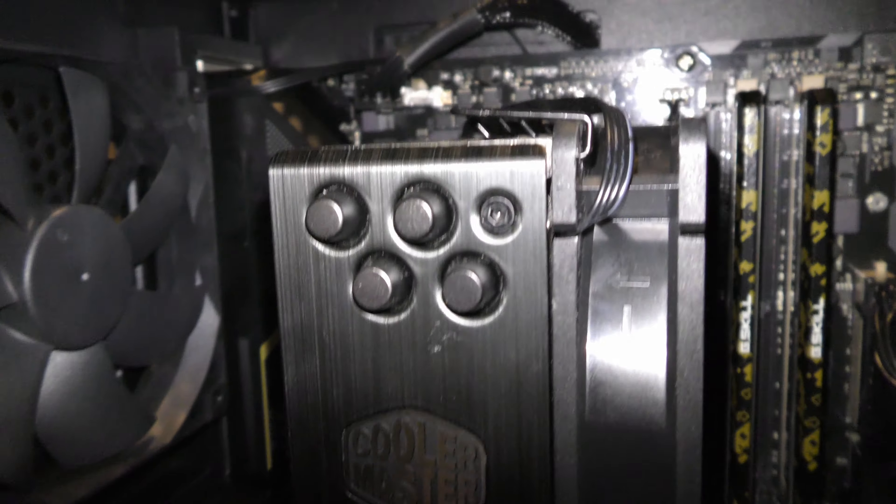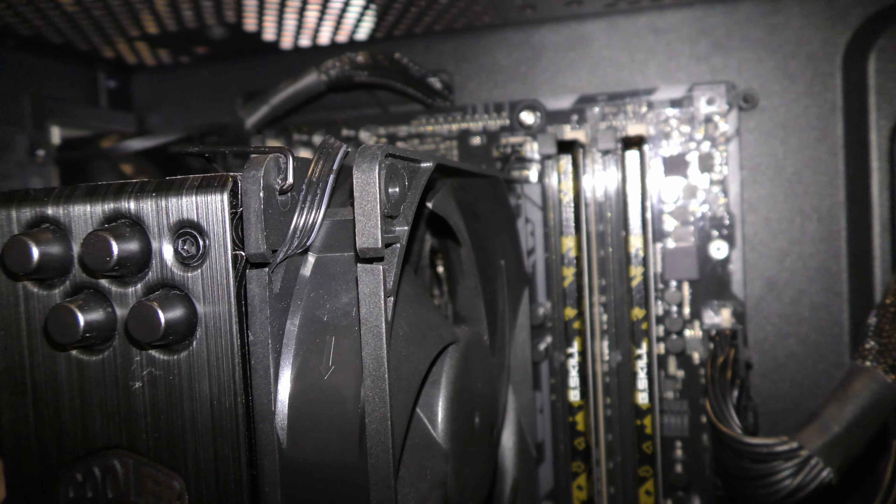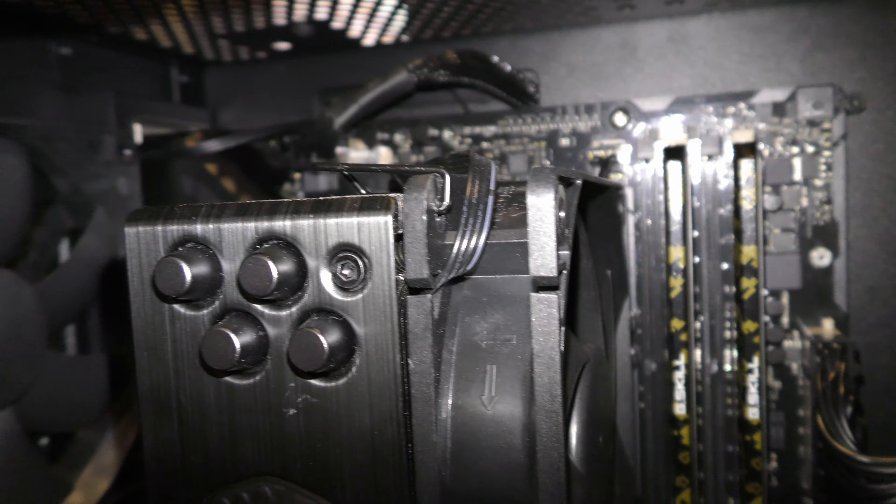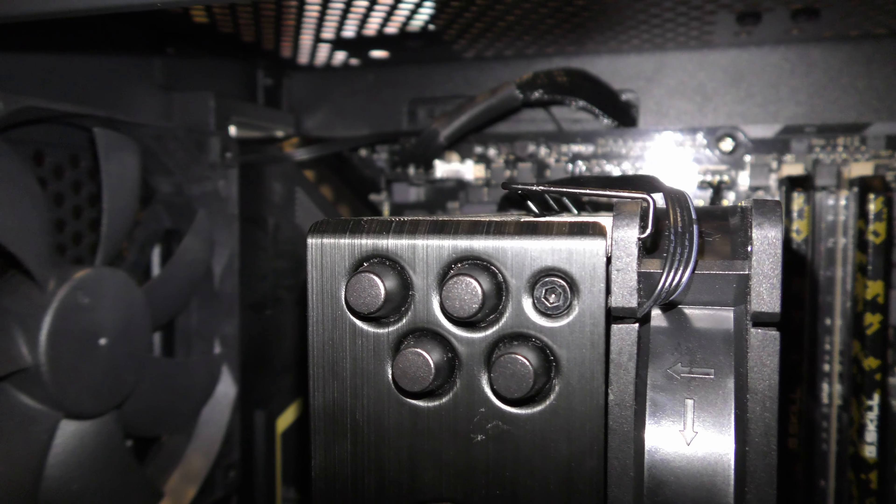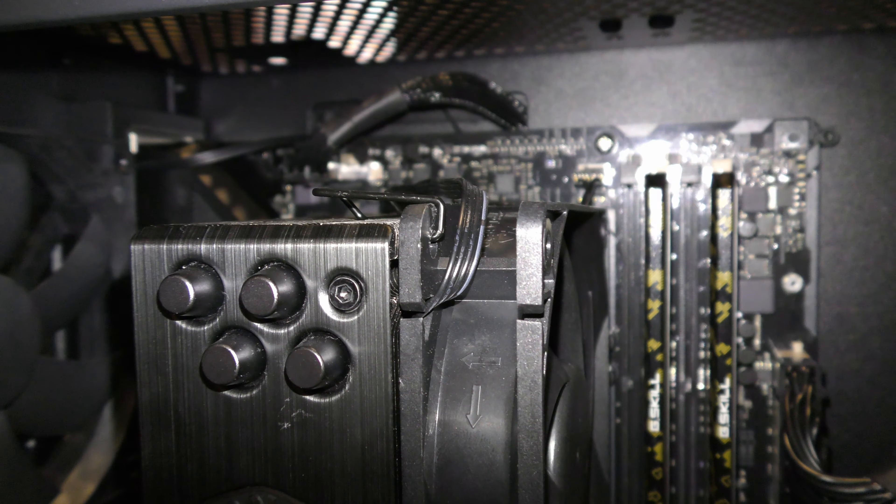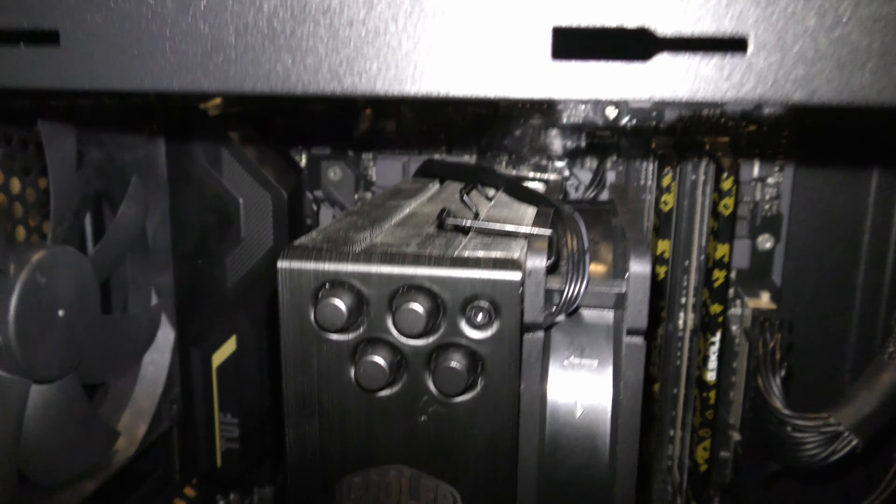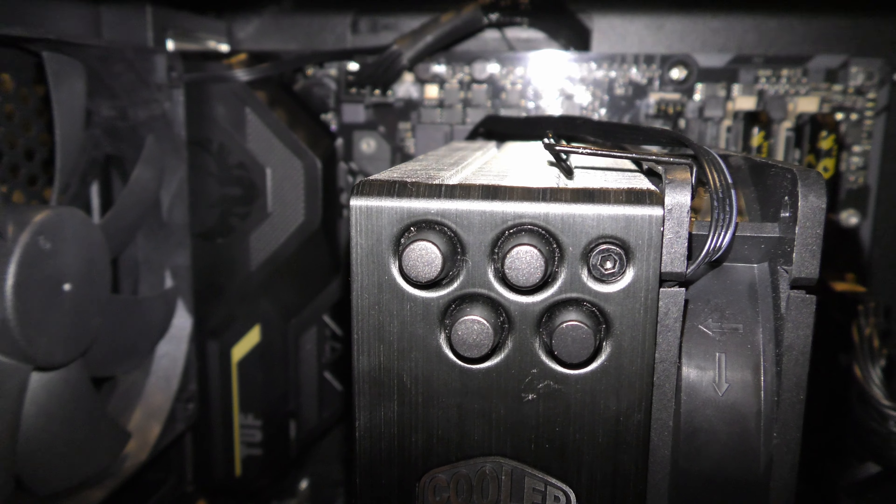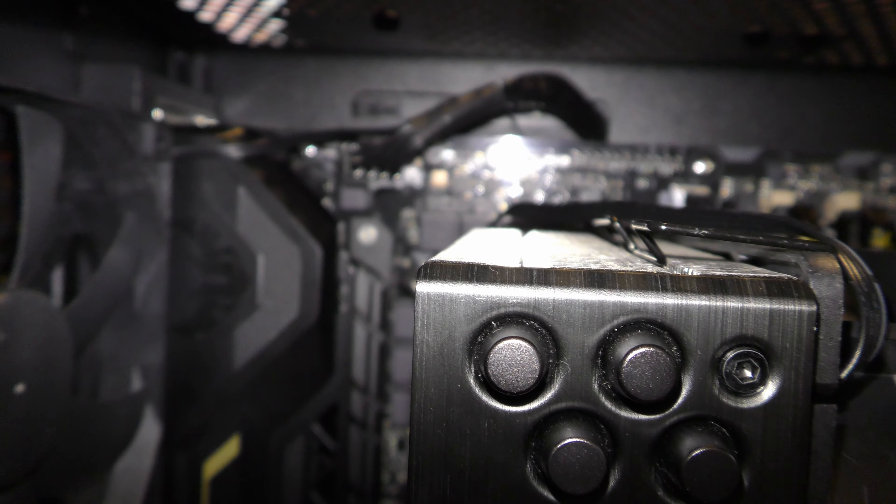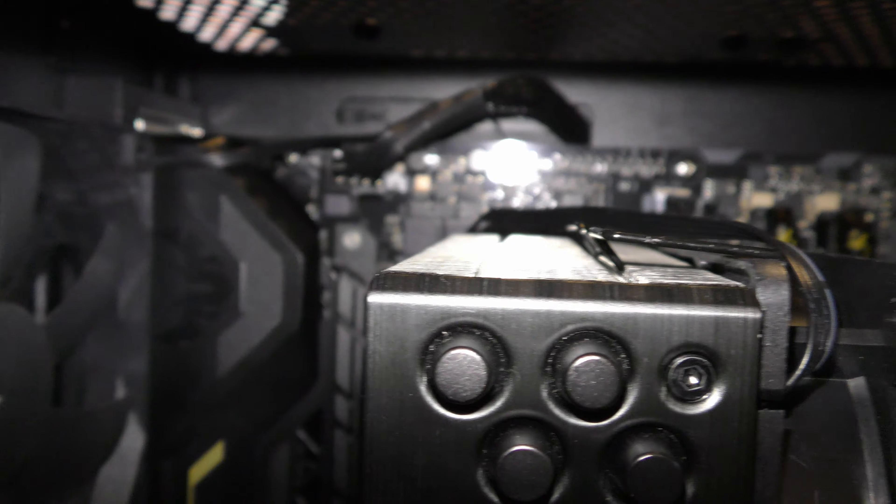One other little tip for anyone who's working with this case or other cases that are similar: if you're having trouble getting that CPU power cable through the top cable management grommet, if it's like this Corsair power supply, the 8-pin connector can split into two 4-pin connectors which makes it a little bit easier to route through that narrow slot up there.